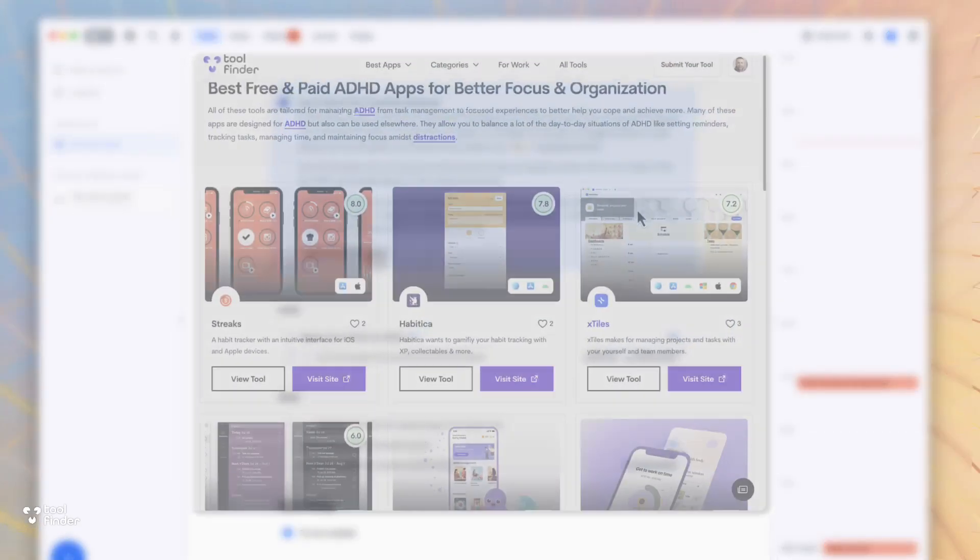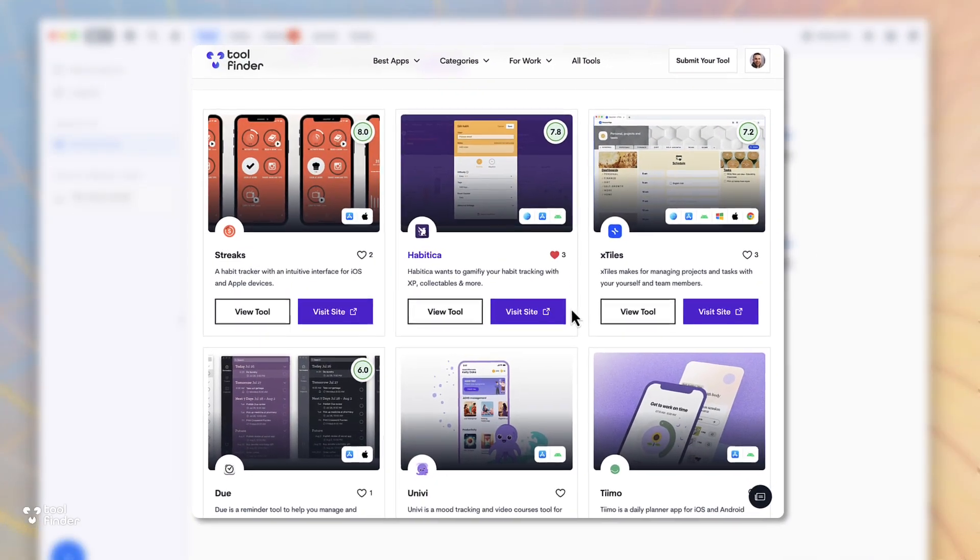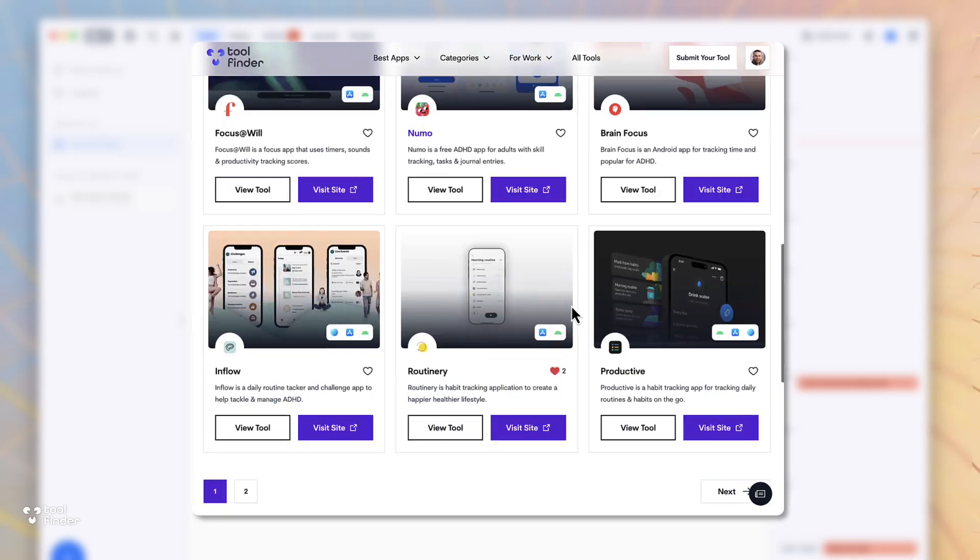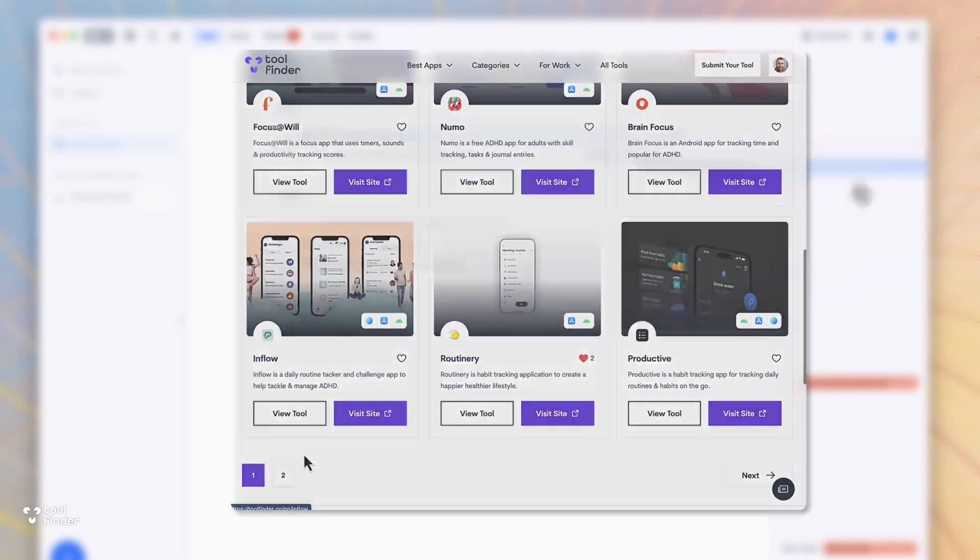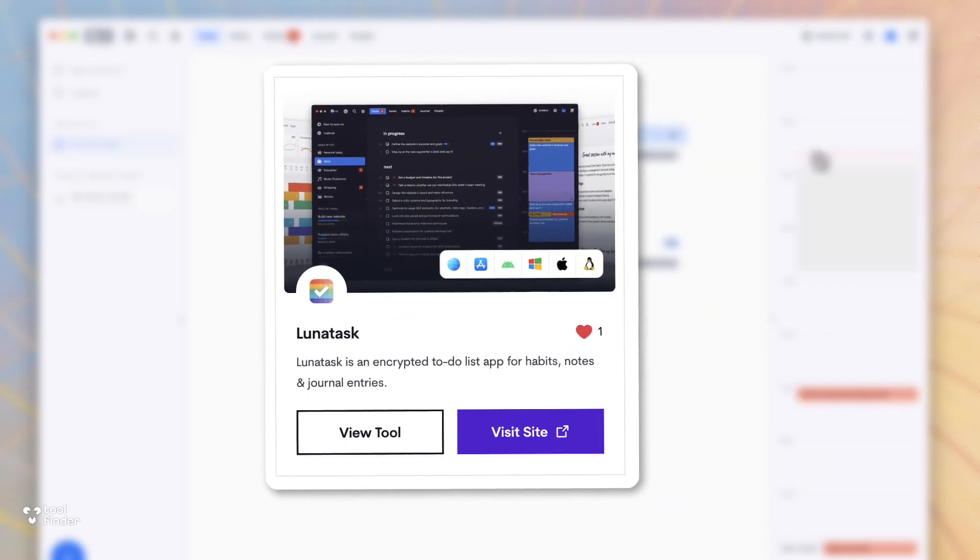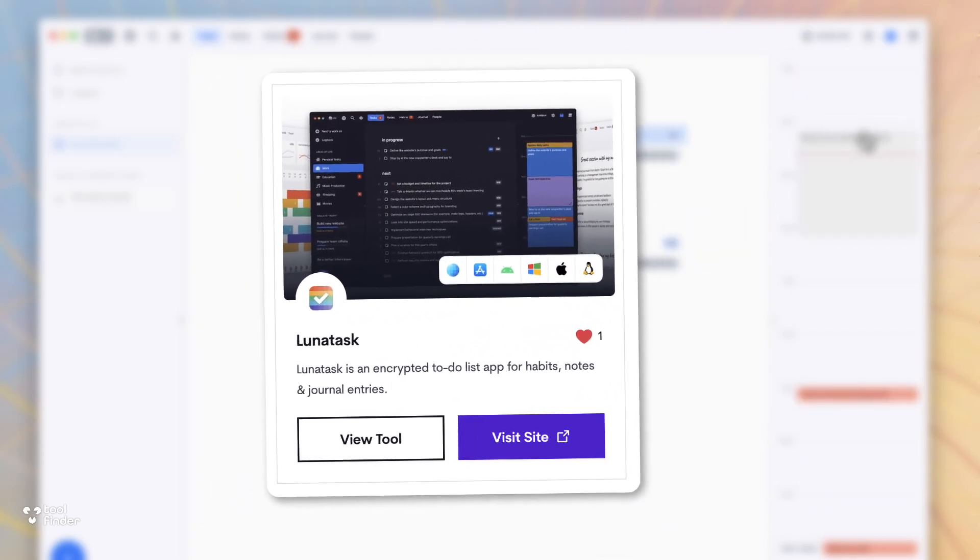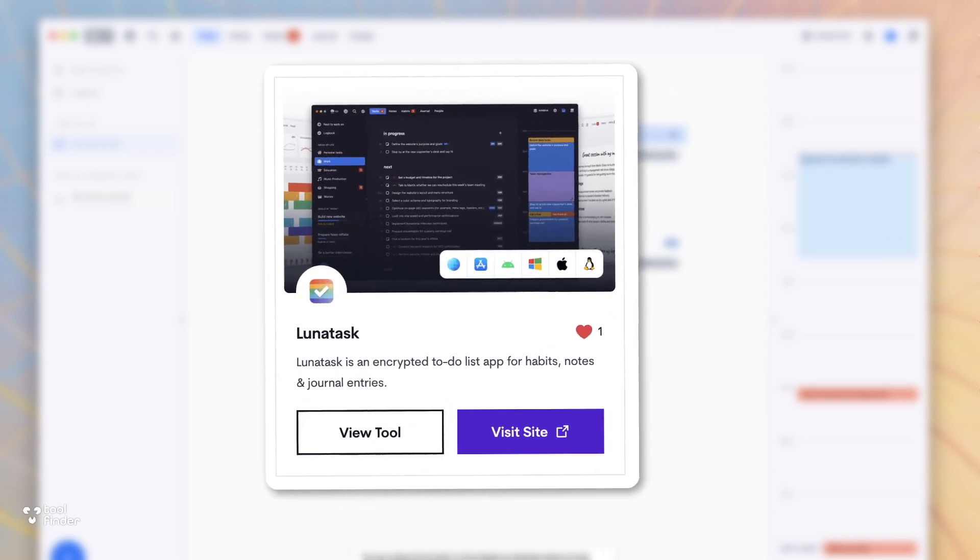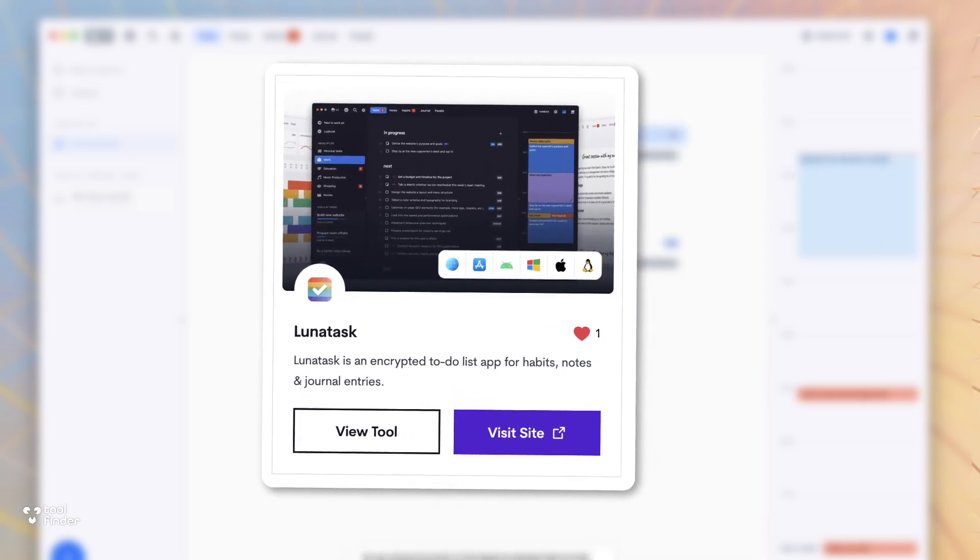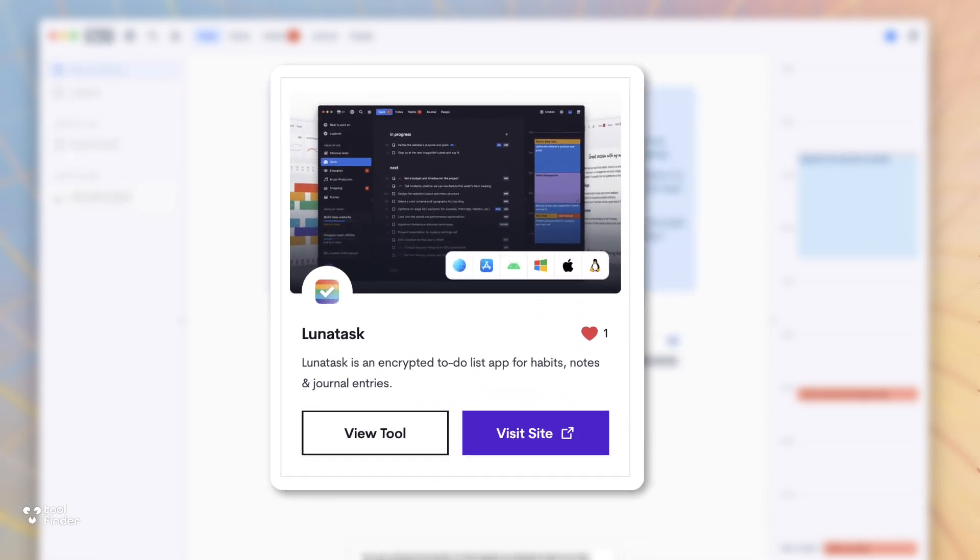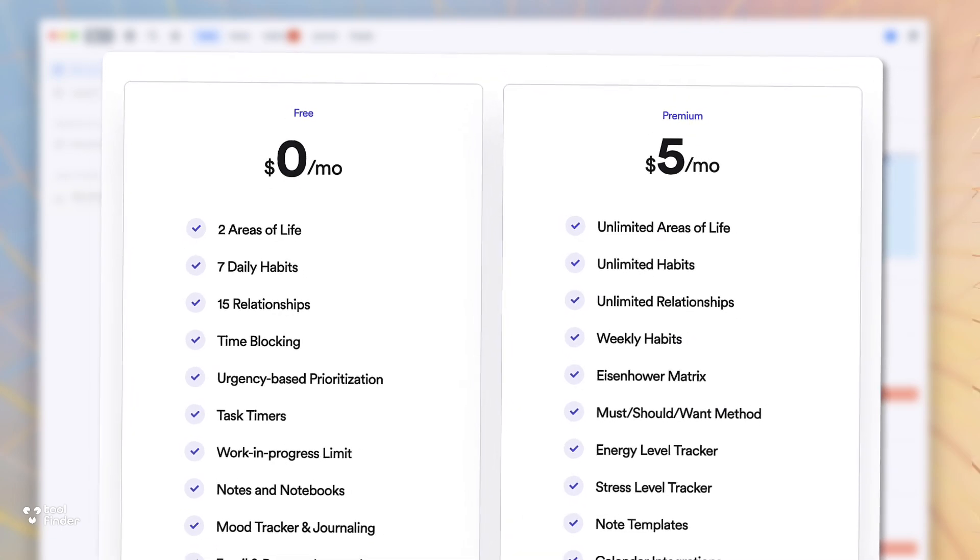We're going to dive into the free plan and what it offers in this video. So if you're new here, welcome to the Tool Finder YouTube channel. You can subscribe and discover plenty of tools over there and find many more that are perfect for you, whether it's LunaTask today or more. We're going to help you find one.